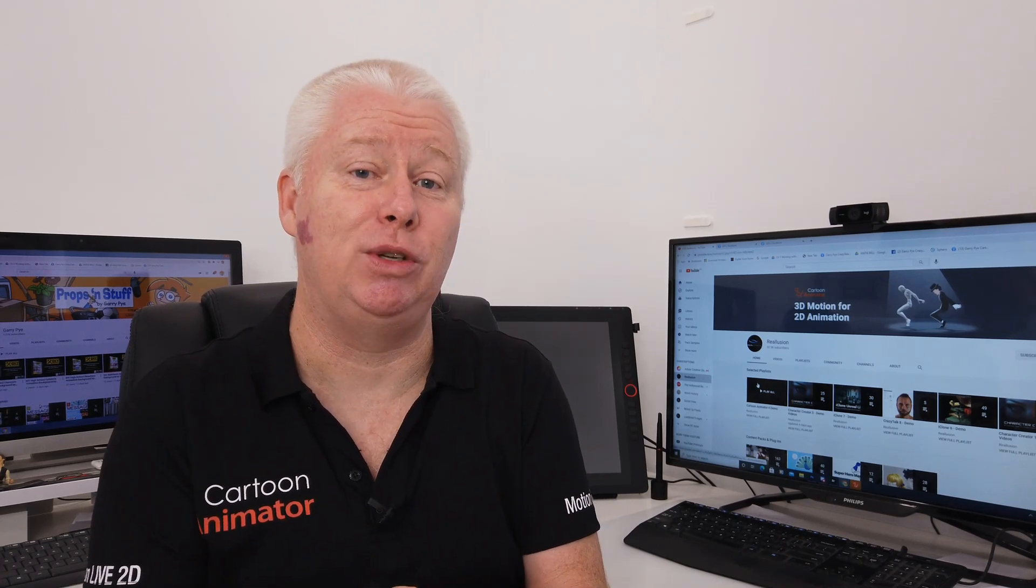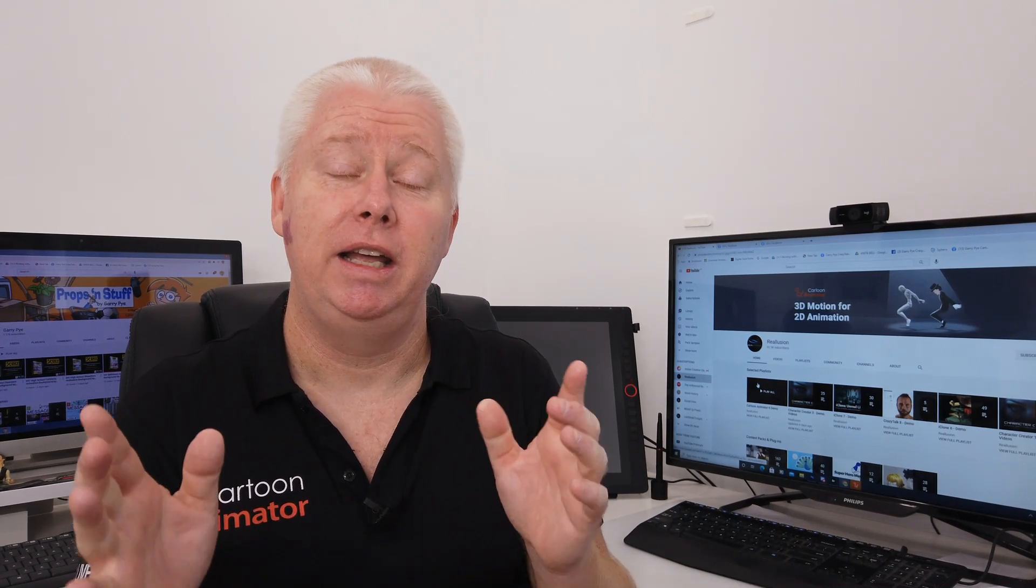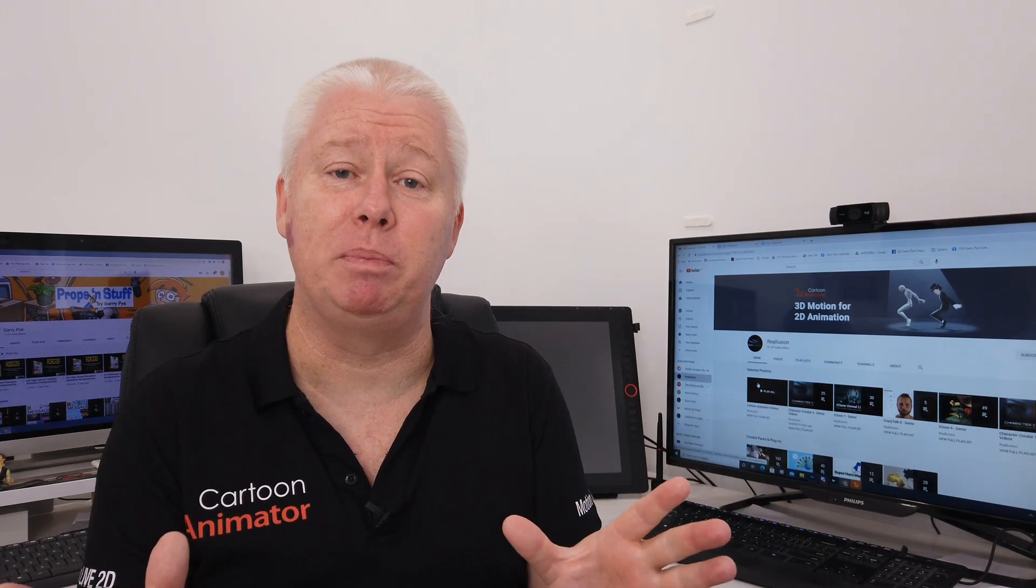But the question is, where to start? So if today's your first time using Cartoon Animator, here are a couple of tips that I thought might help you.